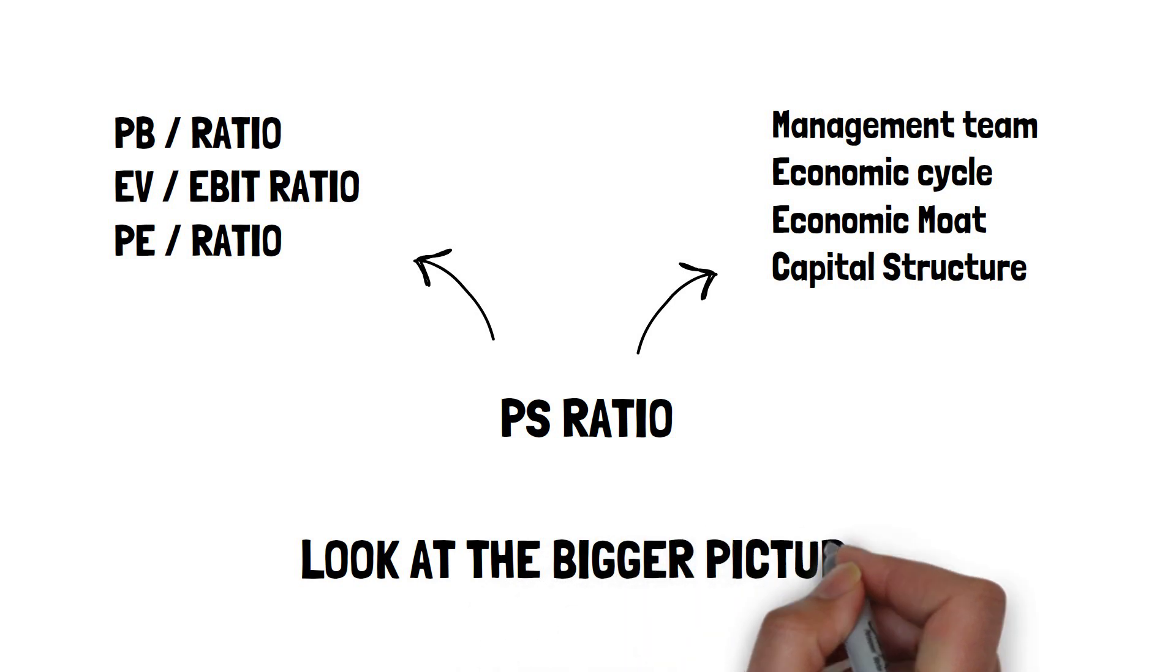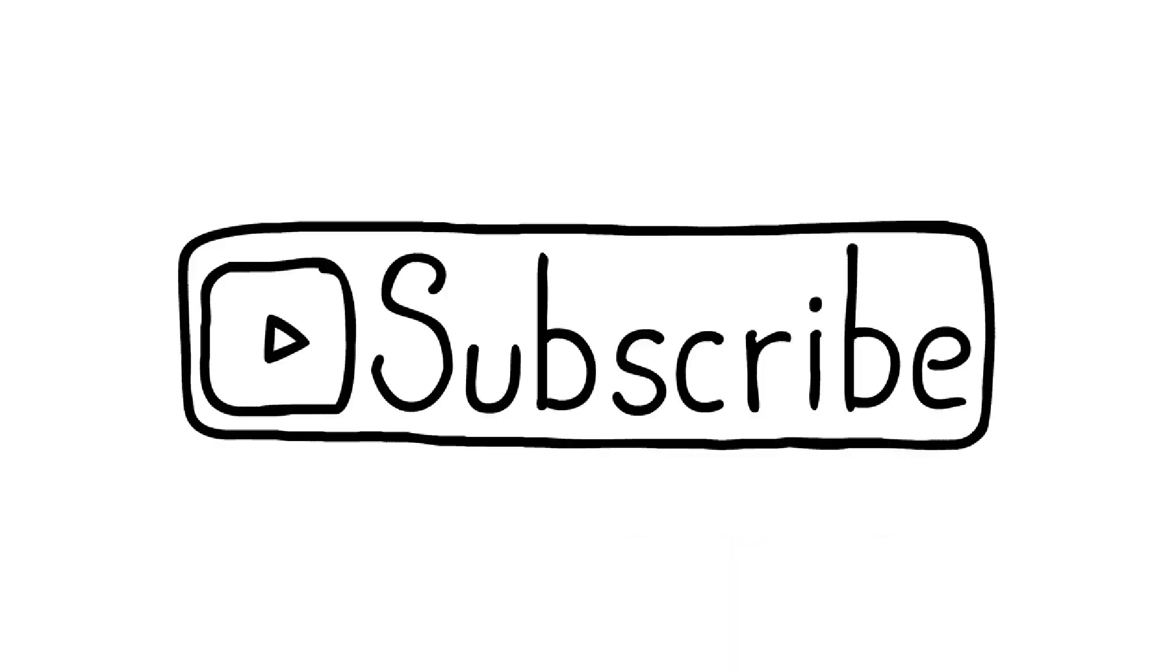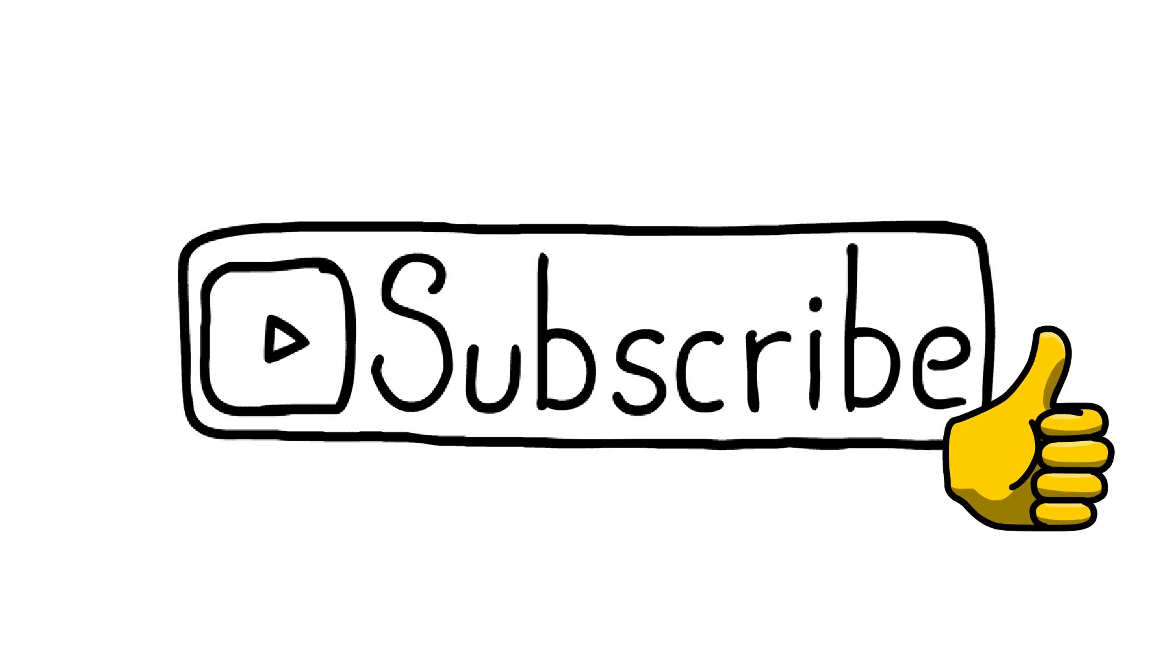Remember to take a holistic approach when attempting to value companies. If you enjoyed this video, be sure to subscribe to the channel and smash that like button.